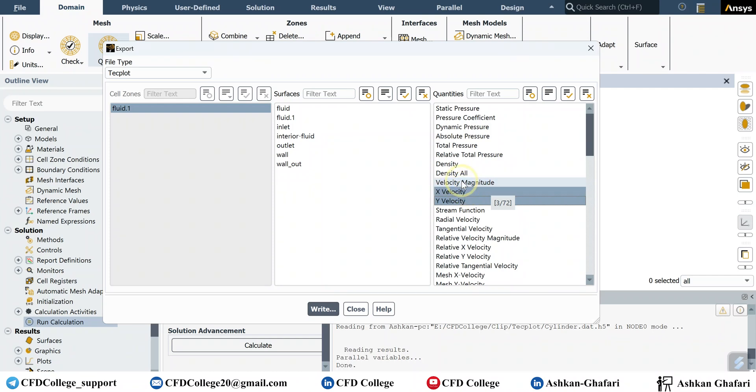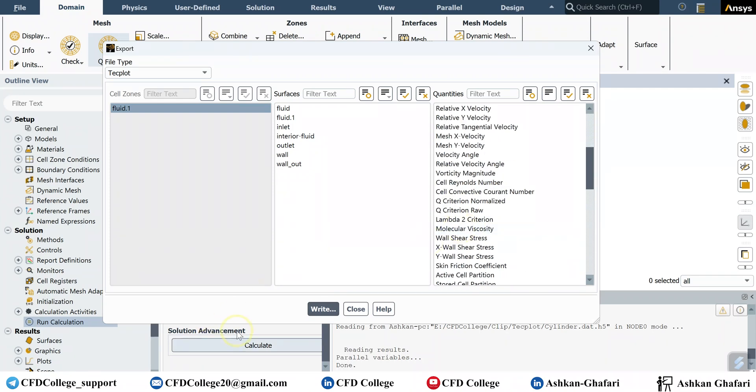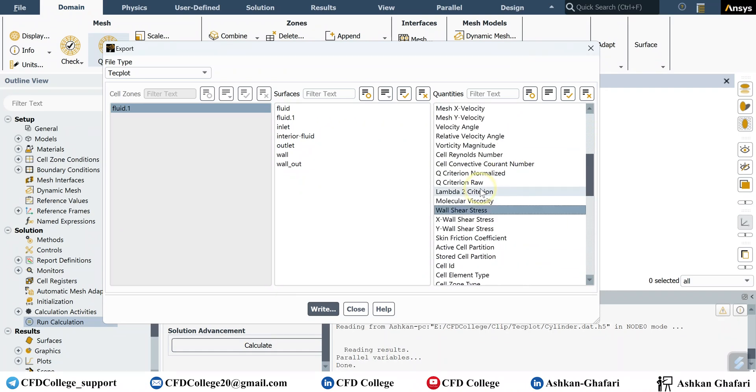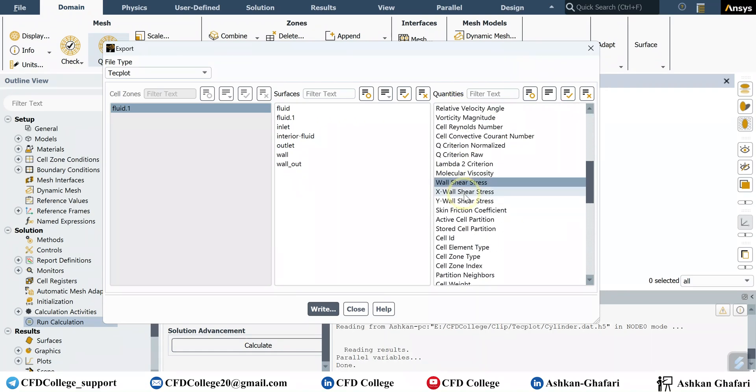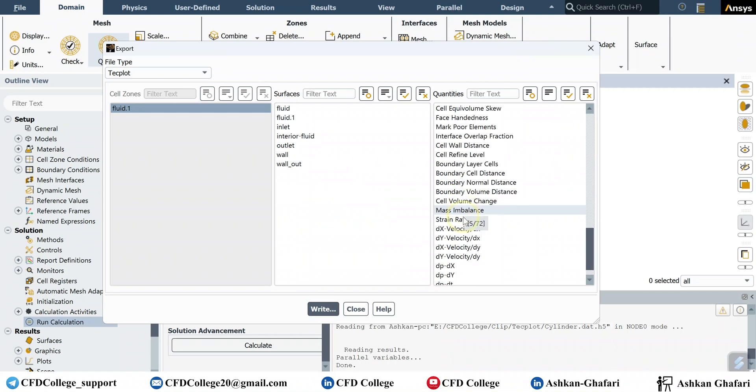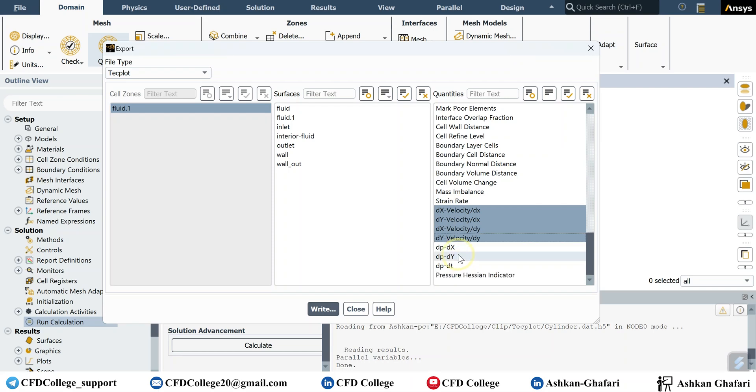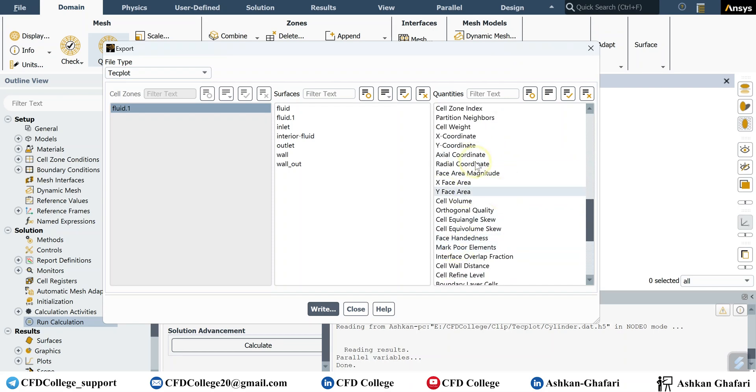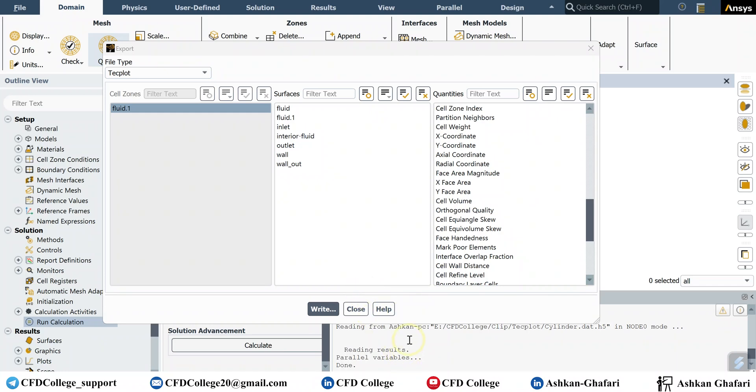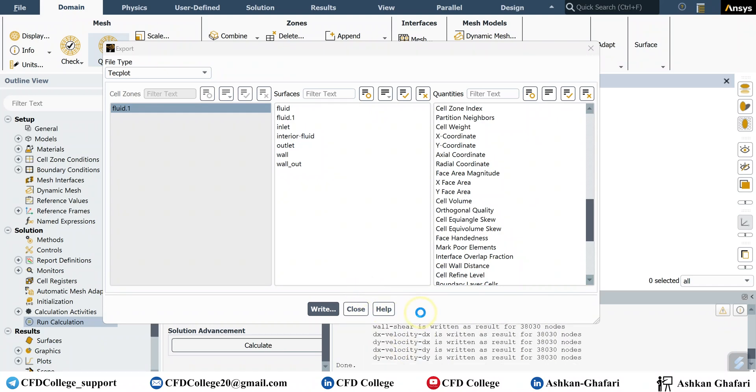For example, wall shear stress, static pressure, vorticities or velocity gradients, any variable you want you can select here. And then write the file in the Techplot format. So if you click on write, cylinder files for example. You have to wait until file is written.